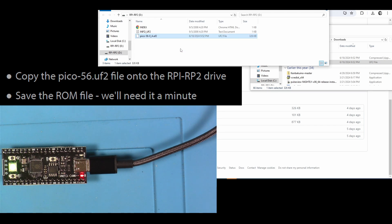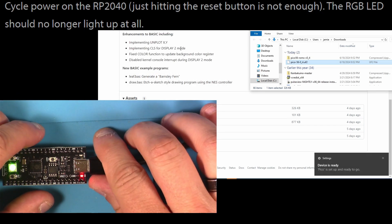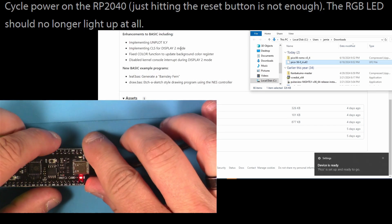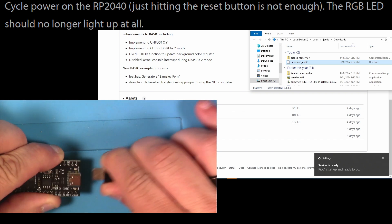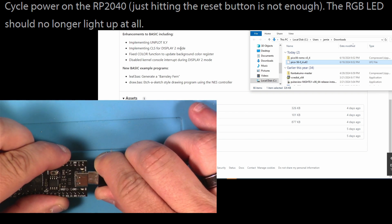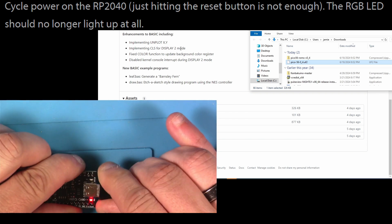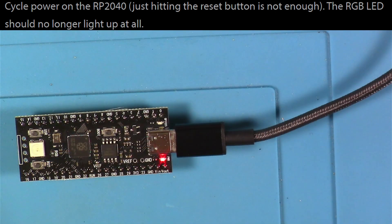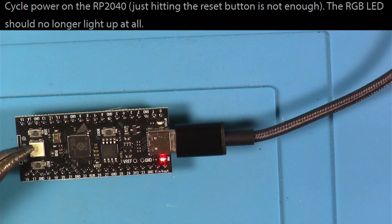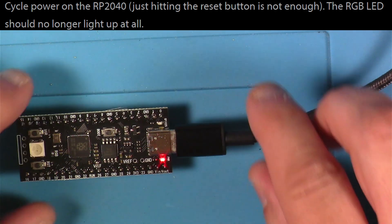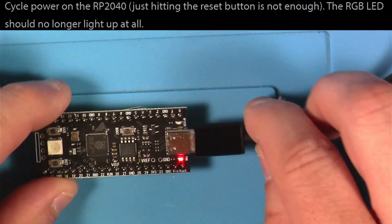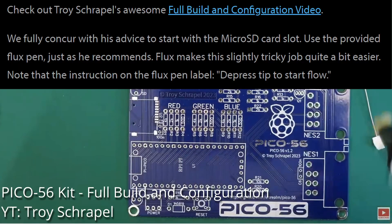And like it says here, don't worry about the ROM file, we'll use it later. Next, we're going to power cycle the RP2040 as instructed, and then once we plug it back up and it's booting that new code, you should see that the RGB LED is not doing anything now, which is what we're seeing here. So that means that's good.